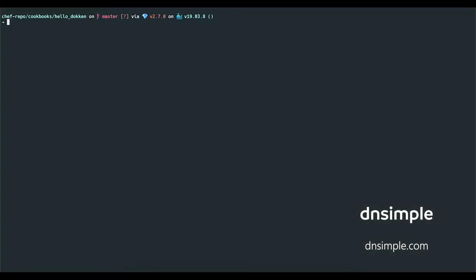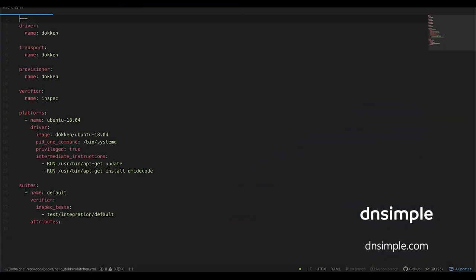Okay, so let's take a look at how to set this up. I've already installed Chef Workstation in Docker and created a new Chef repo, as well as a cookbook named Hello Dockin inside the cookbooks directory. Let's take a look at the kitchen.yaml file. I've updated the driver, transport, and provisioner directives and set the name to Dockin, and I've left the verifier as the default set to InSpec.